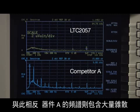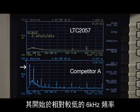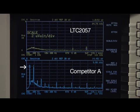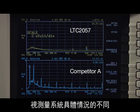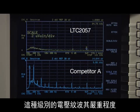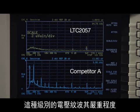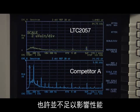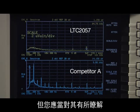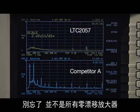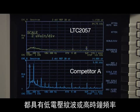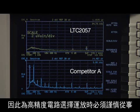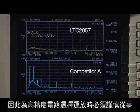In contrast, the spectrum of part A contains a large number of spurs, which begin at the relatively low frequency of 6 kHz. Depending on the details of your measurement system, this level of voltage ripple may not be significant enough to affect performance, but it is something you should be aware of. Remember that not all zero-drift amplifiers have low voltage ripple or high clock frequencies, so you should be careful when picking an op-amp for your high precision circuits.